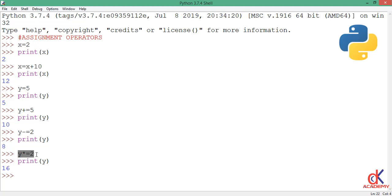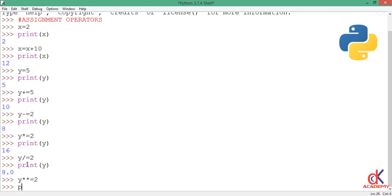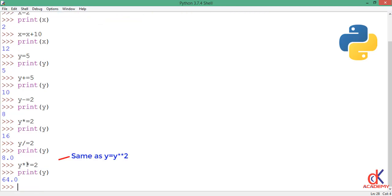y divided by 2, I'll print y to the screen again and y is holding the float value 8.0 because at this point it divided by 2. y exponential equal to 2, now I print y to the screen again, it's holding the value 64. So take your time and do 8 raised to power 2, you'll see that it will give you the value 64.